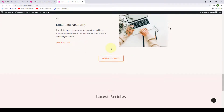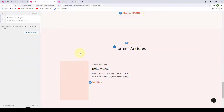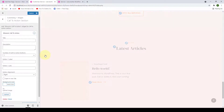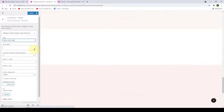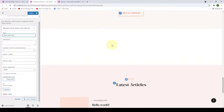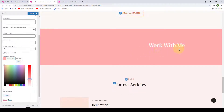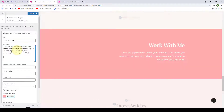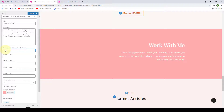Refresh the site and the services have been added to the services section. Next is the call-to-action section. Click Add A Widget and add the Blossom Call to Action widget. Fill in the title and description — note the title may not show if the background color is white, so select a different color. Select the number of call-to-action buttons — we will select two. Add the button one label and paste the featured link inside the button one link box.